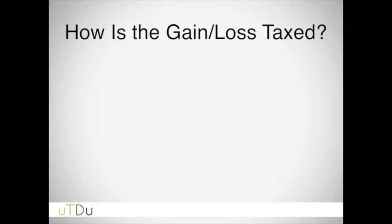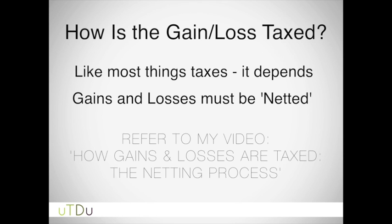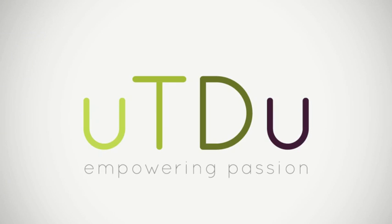So how does this gain or loss affect your taxes? You can't really say on an individual basis — meaning if you're looking at one property you sold — unless that's the only property or item you sold for the year. That's because of the netting rules for all gains and losses. Thanks for watching, and let me know if you have any questions in the comments below.